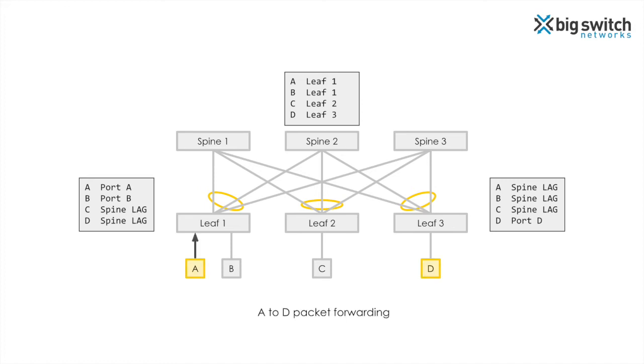Now let's consider forwarding of packet from endpoint A to D. Leaf 1 will forward the packet along the spine lag. Say it selects spine 2. Spine 2 will forward the packet to leaf 3, which in turn forwards the packet on port D to the destination.